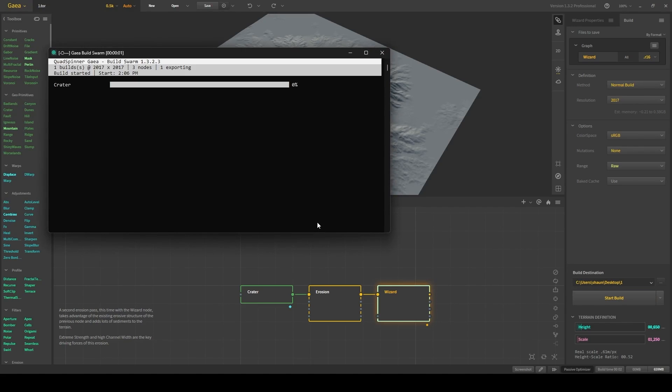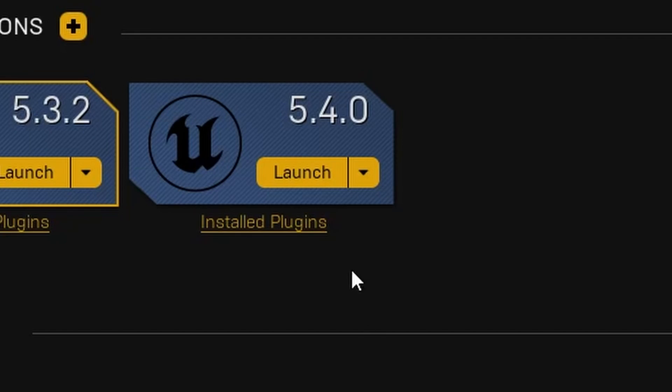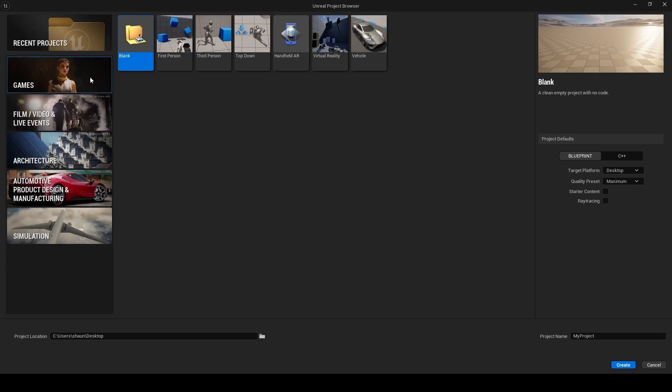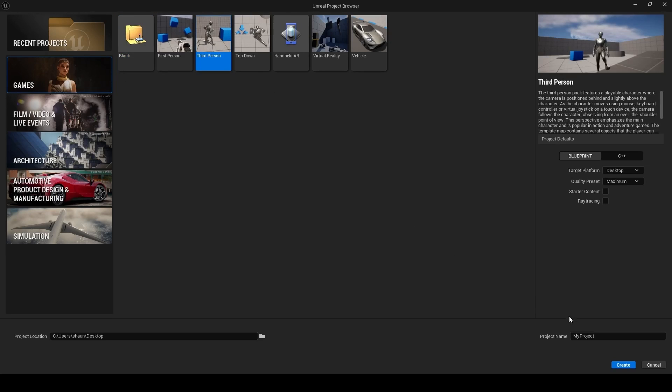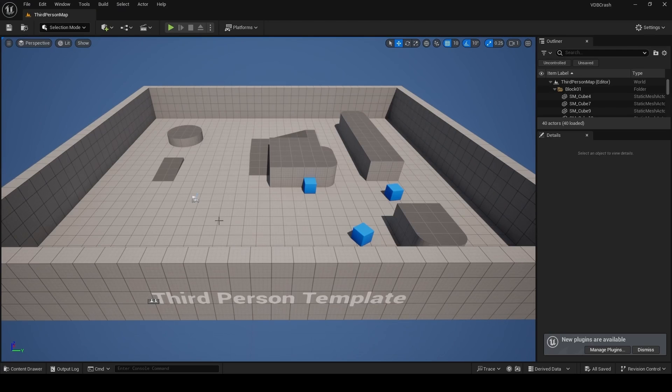After you've specified an output directory, click on Start Build, and then it'll say Build Complete once it's done. Go ahead and launch Unreal Engine 5.4, and as always, we're going to be using the third-person template. I'm going to name this project VDB Crash.